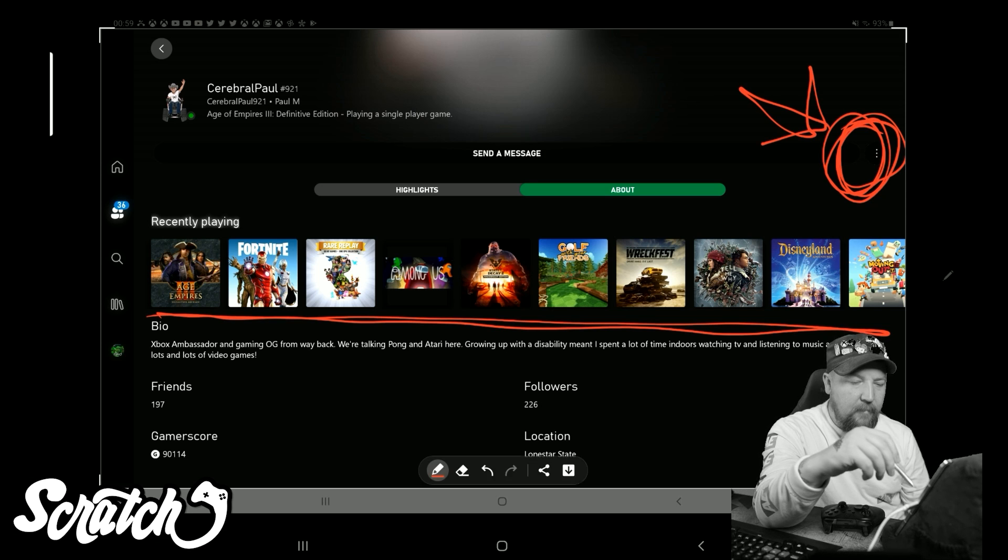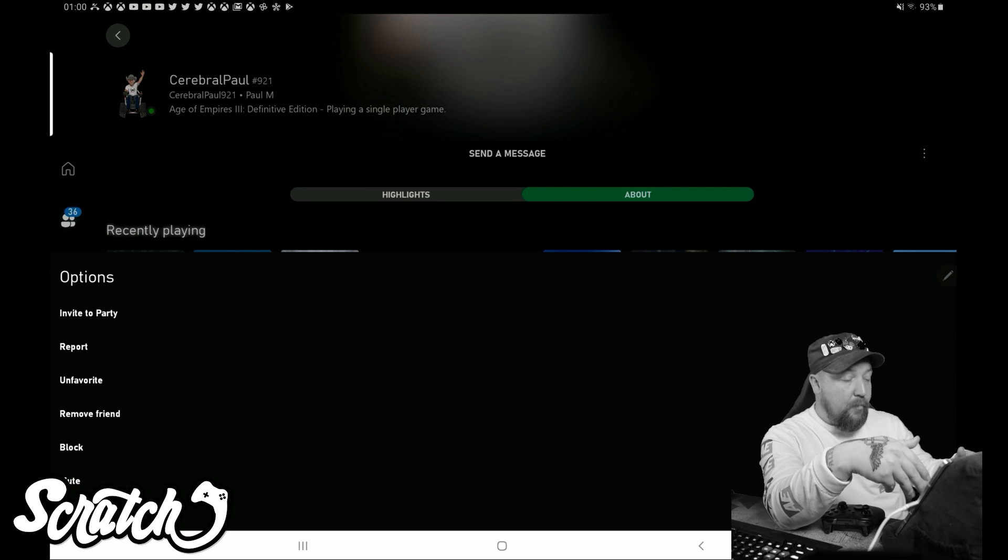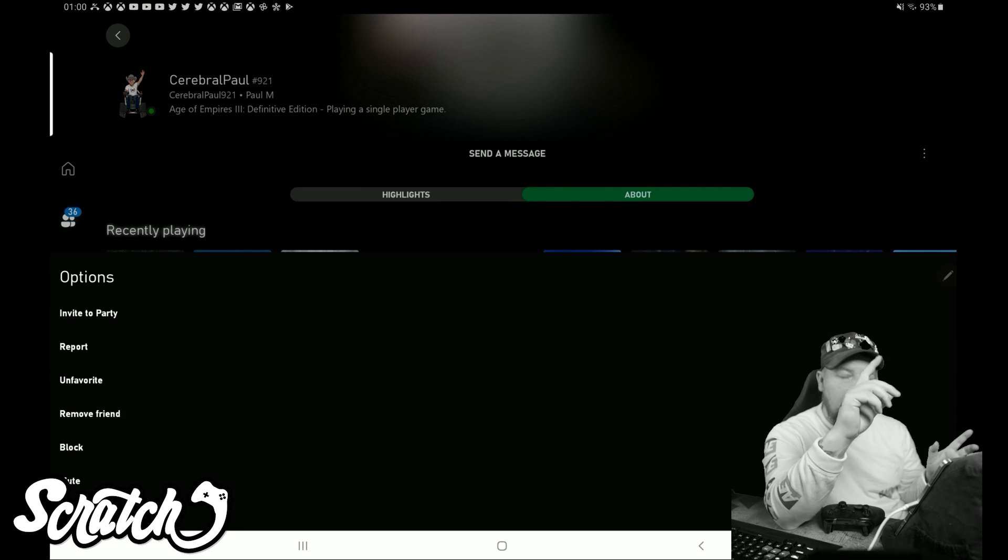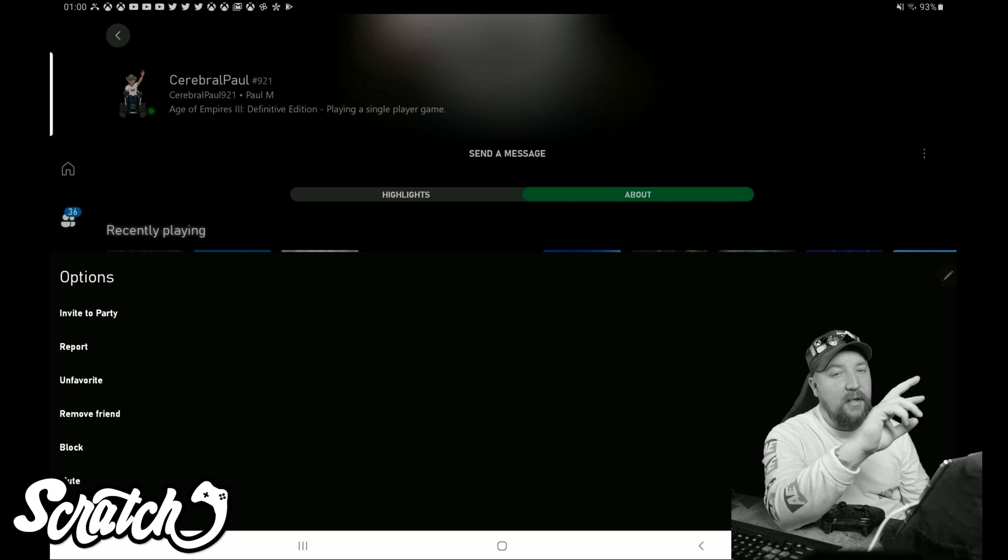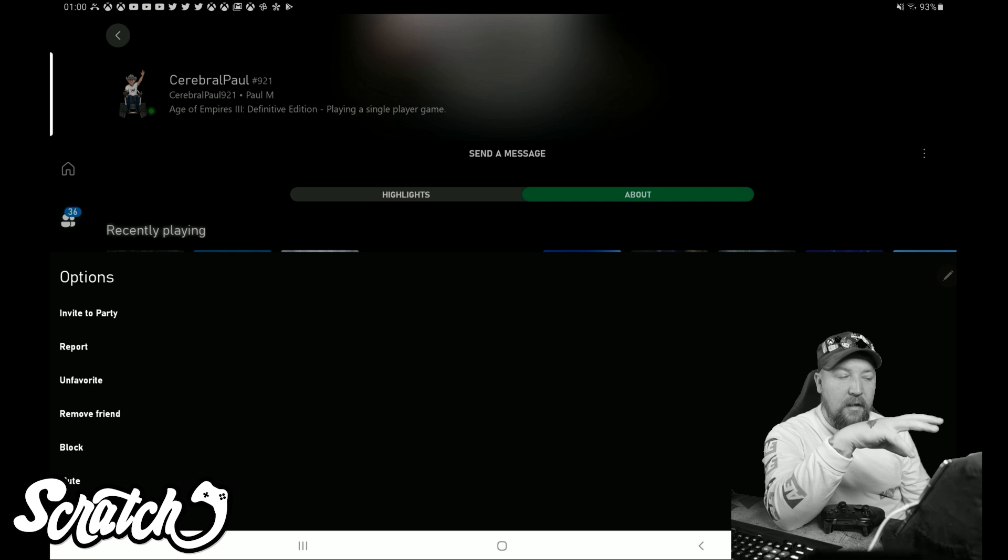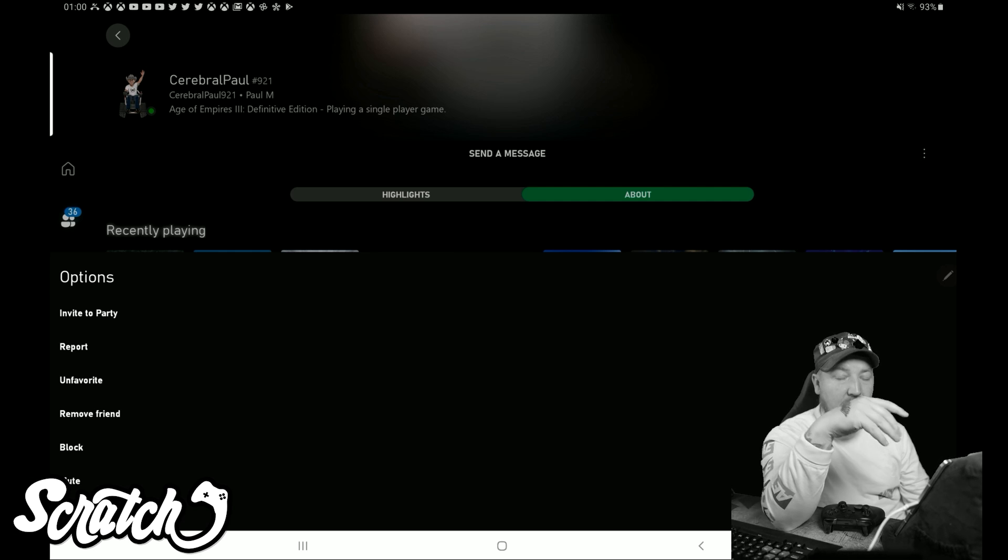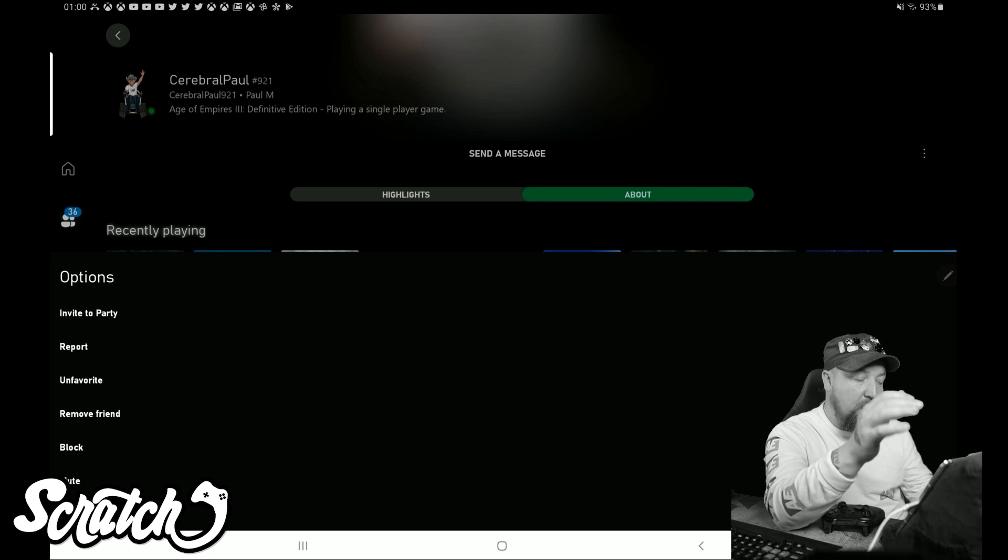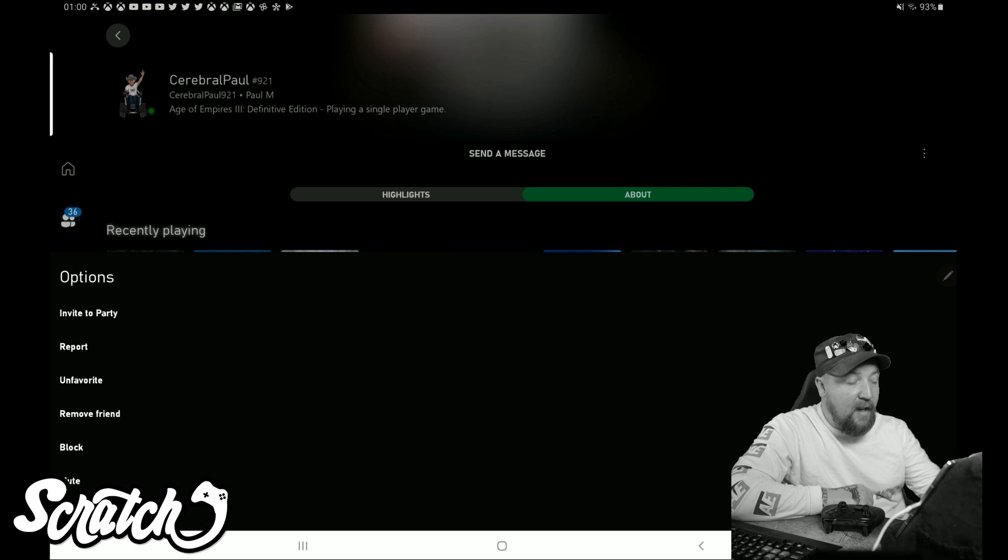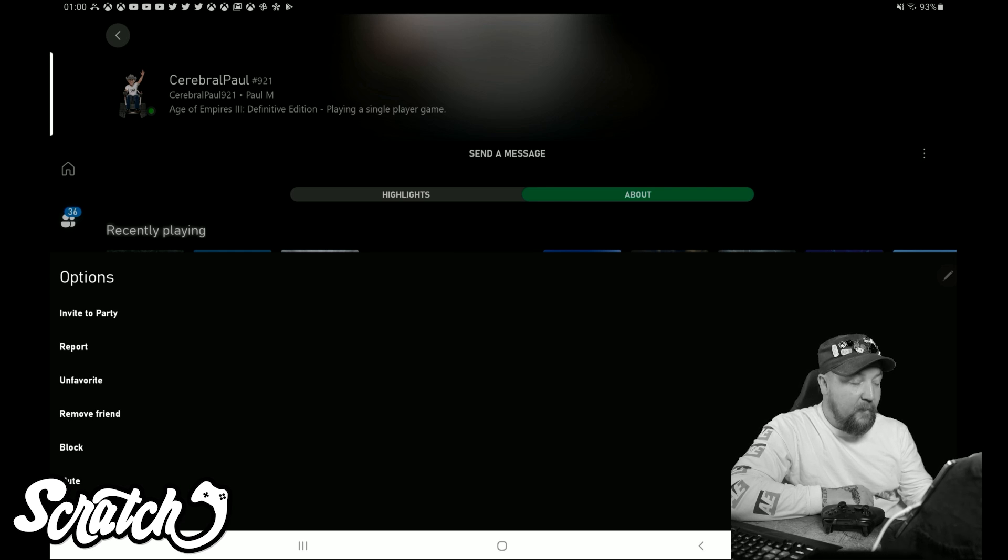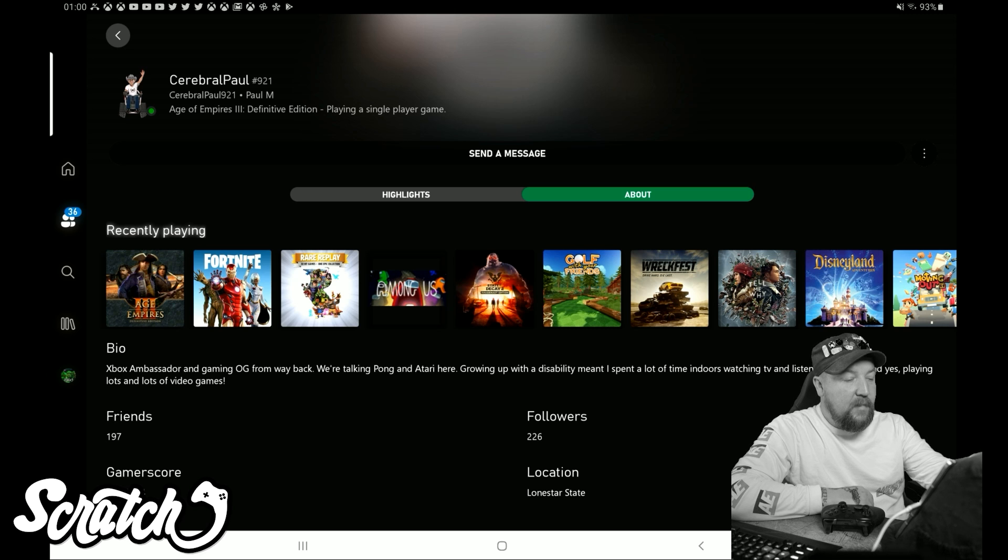I'm going to click on it, and you'll see it brings up - this is very similar also to Game Bar, so like Windows G. For you PC players that use the Windows G and use the Game Bar, this is going to be super familiar to you. People who have not used that, it's going to be way foreign, but this has been on the PC for a little bit this way. So you can see here I have options - I can invite Paul to a party, I can report Paul if I wanted to (I don't want to do that), unfavorite, remove friend, block, mute, or cancel. I'm just going to click cancel.